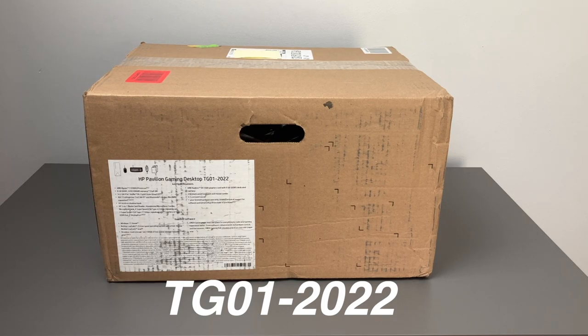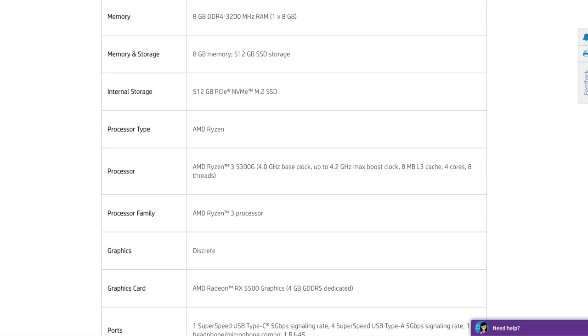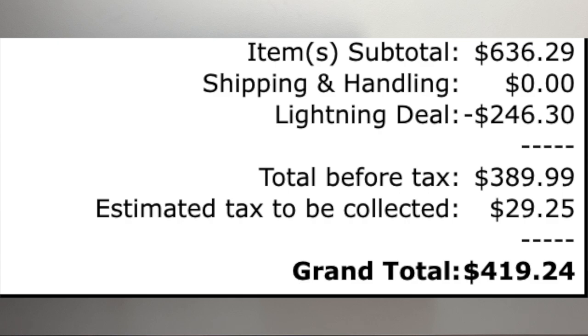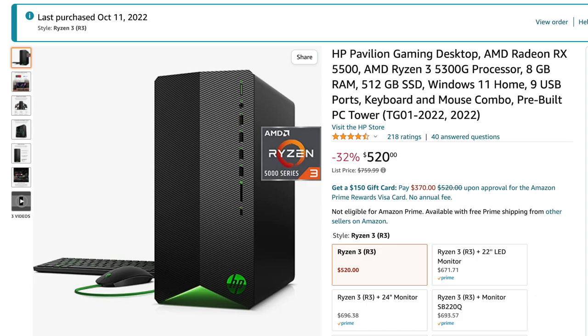The specs on this has an AMD Ryzen 3 5300G processor, 8GB of RAM, 512GB SSD, and includes Windows 11. I recently purchased this on sale on a Prime Day sale that they had for $389 plus tax. The current price on Amazon right now is $520 plus tax.